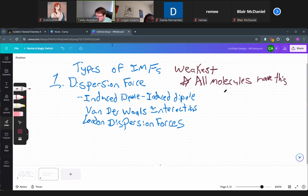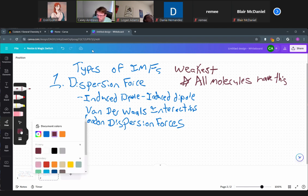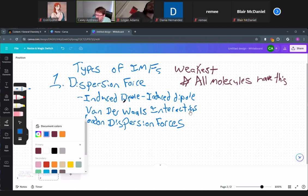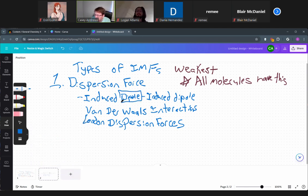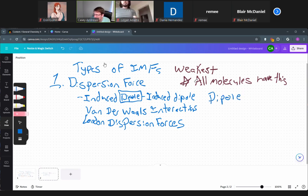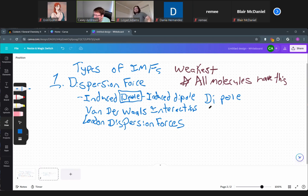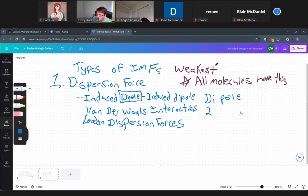So let's talk about what a dispersion force actually is. To understand a dispersion force, we first have to understand what a dipole is. 'Di' means two, 'pole' means pole — think about the poles of the Earth: the north pole and south pole. That's the concept.